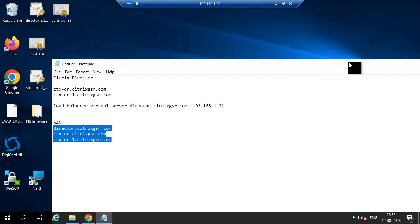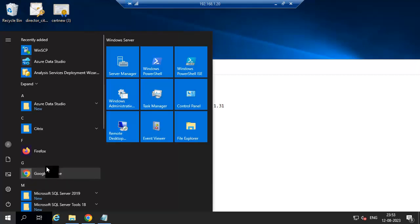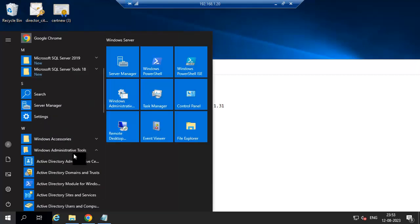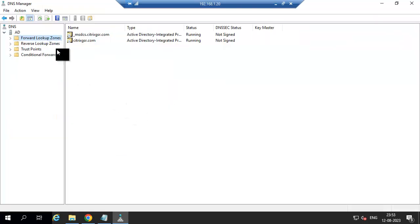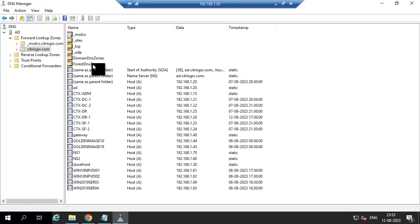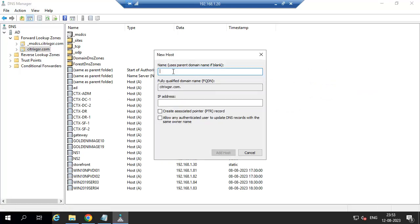Now we need to create a DNS record for this load balancer virtual server. Go to DNS, create a DNS record for director. IP address 192.168.x.31 — add host.